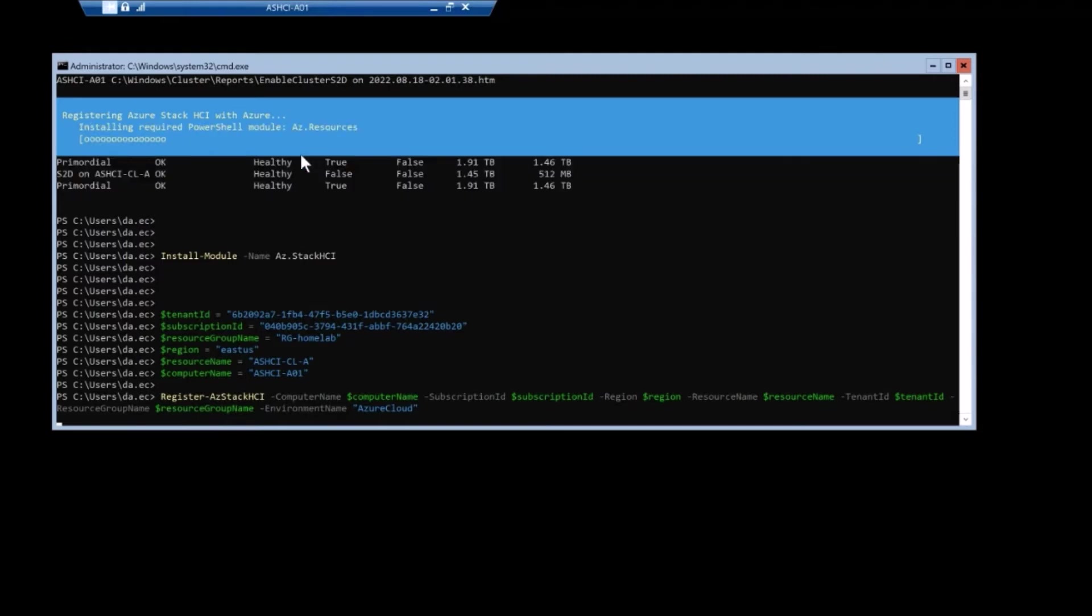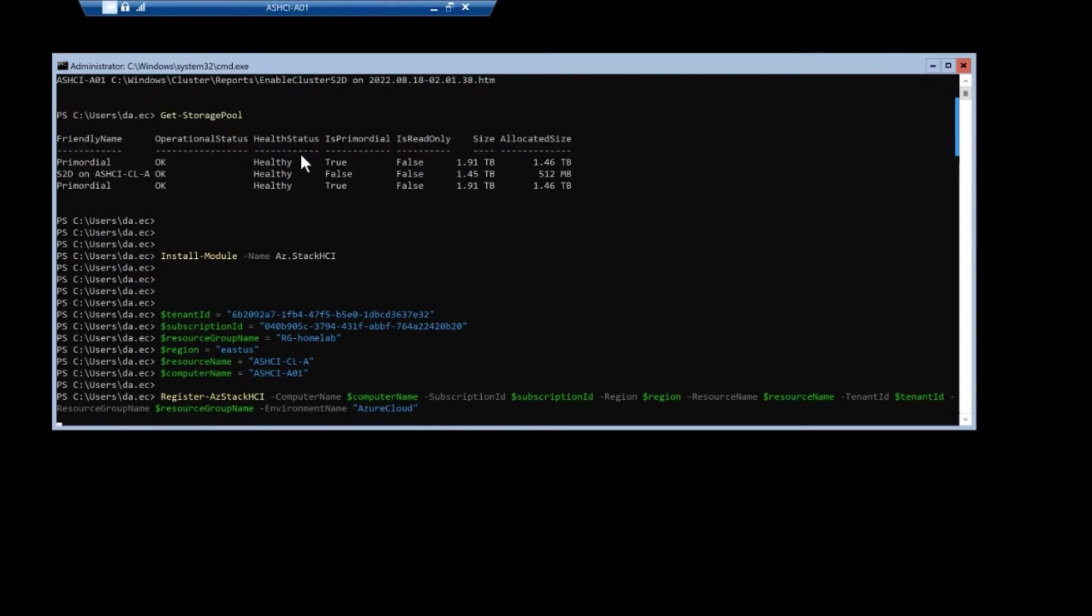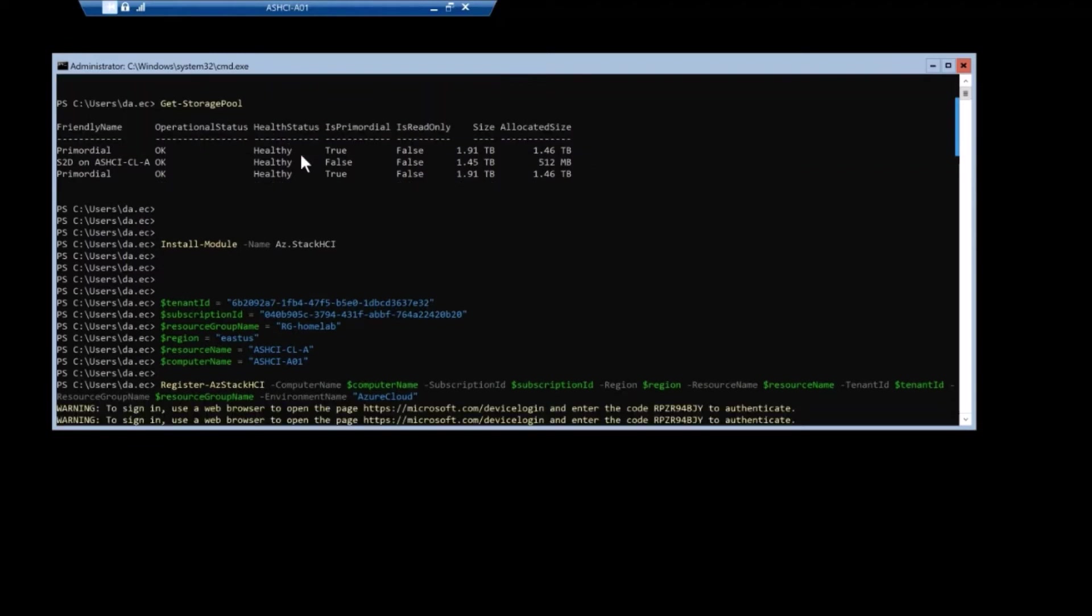I'm just showing it here just to give you an idea of what it looks like. So again, you can see tenant ID, sub ID, resource group name.